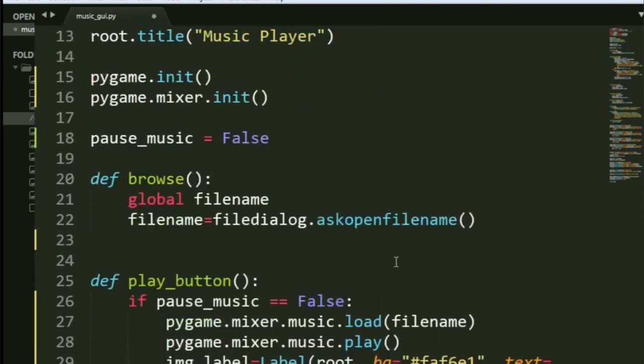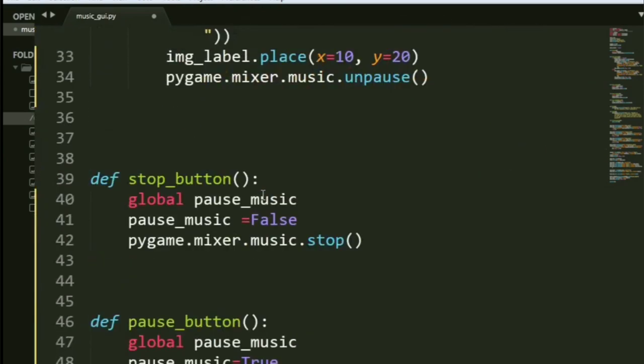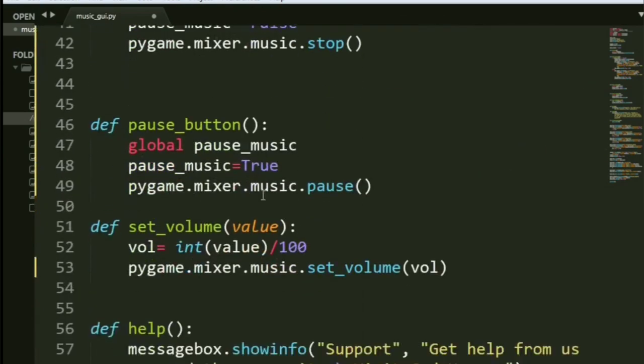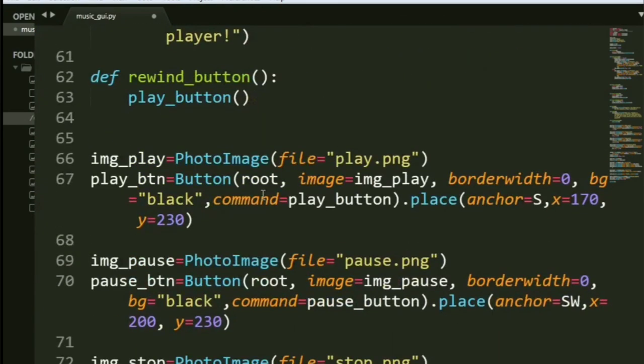Next, after the initialization, I'll come to why pause music is false and all of that. Now, let's get down to the buttons.